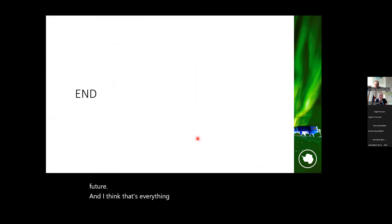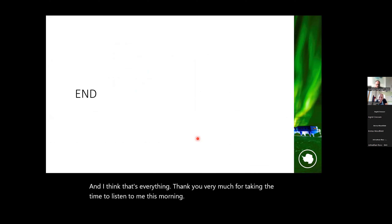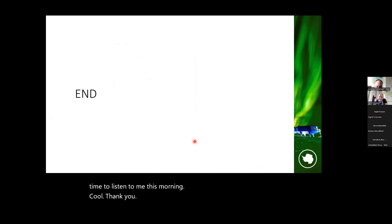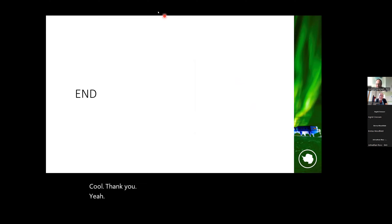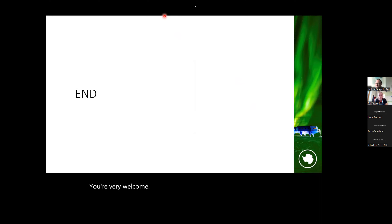Thank you very much for the seminar. The host notes it was an excellent presentation and plans to use some slides for a teaching course. Questions are now open — participants can open their mics or type in the chat.